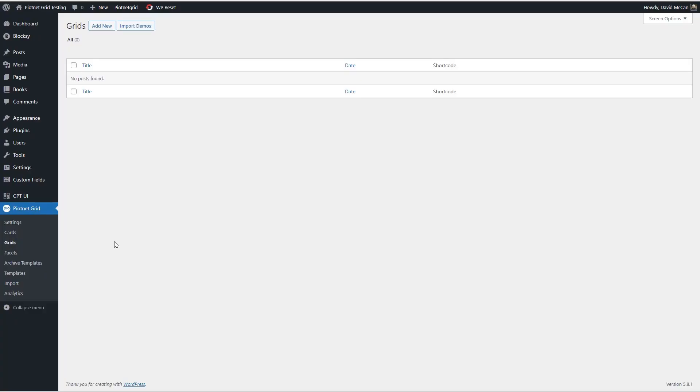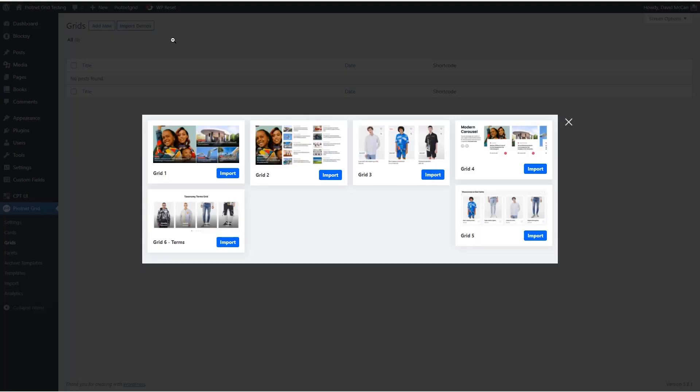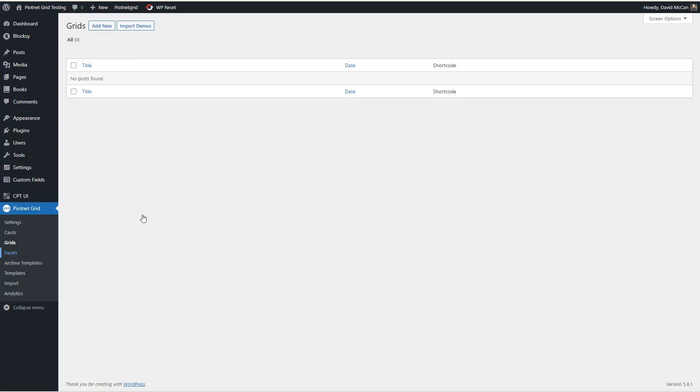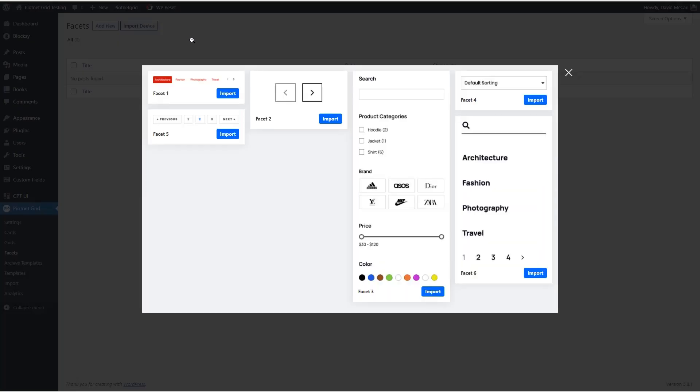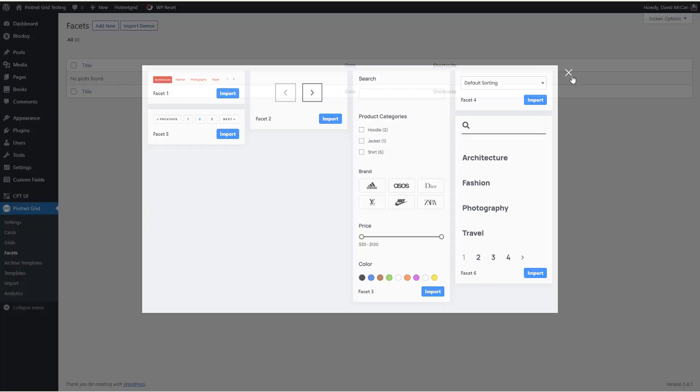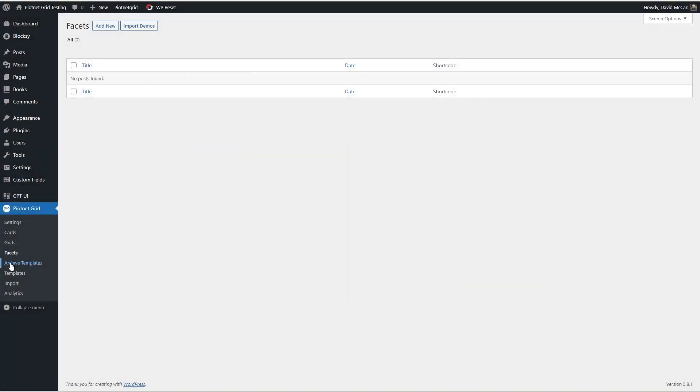But then these other pages here, these are the steps you take in constructing your grid. So a card, for example, this might be a card. Those are the single items on your grid. And you see they have some demos. And then grids. That's your listing with rows and columns. And you can see they have some different types of layouts here as demos.